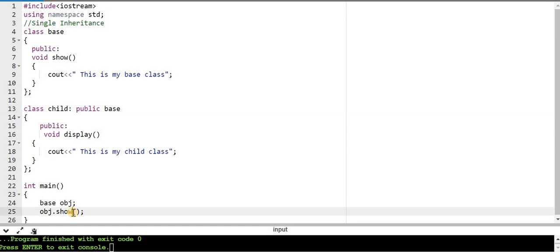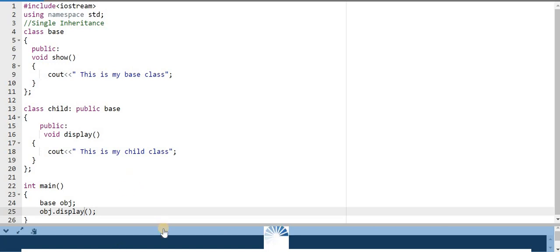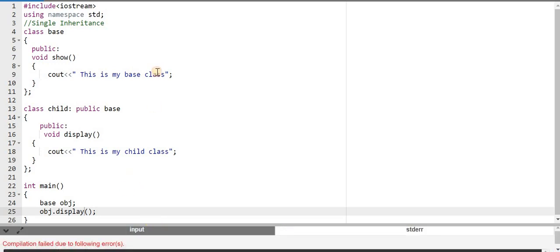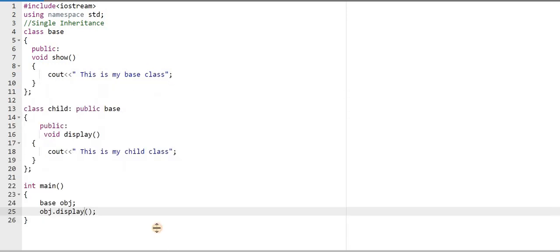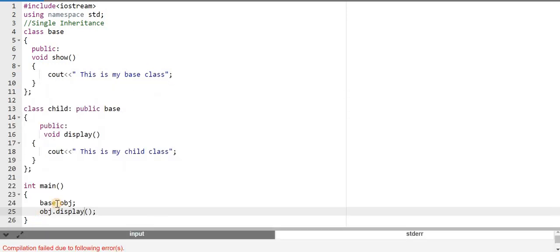Now if I want to call the display function using obj — since obj belongs to the base class and the base class does not have a display function — I will get an error. You can see: 'class base has no member named display.' For the derived class, there are two functions available: the show function and the display function.